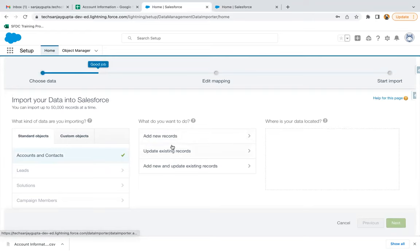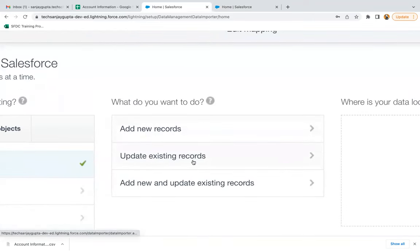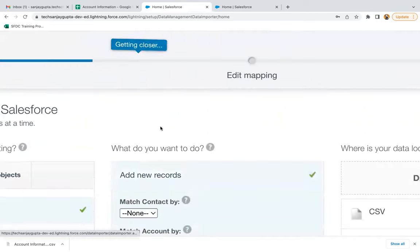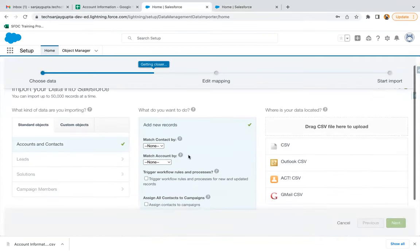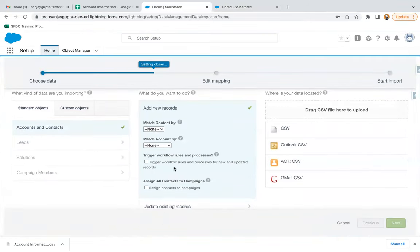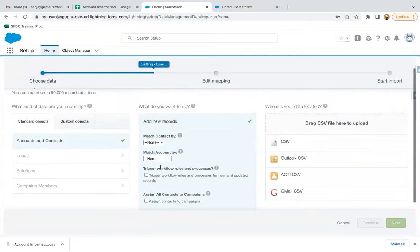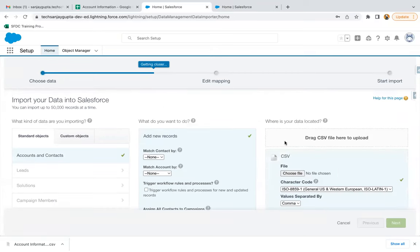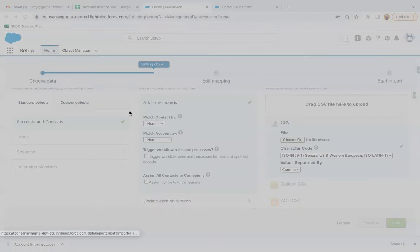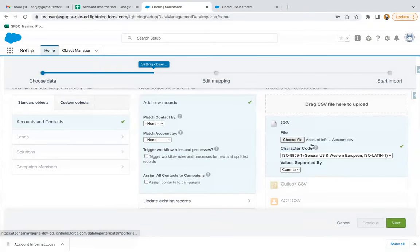Here you can see we have three options: we can add new records, update existing records, or add new and update existing records together. I'm going to select the first option. You can leave the additional properties as they are — right now we are creating new records, so we can ignore those options. You just need to click on CSV and choose the file. From Downloads, select the file we downloaded and click Open. The file is now chosen — click Next.